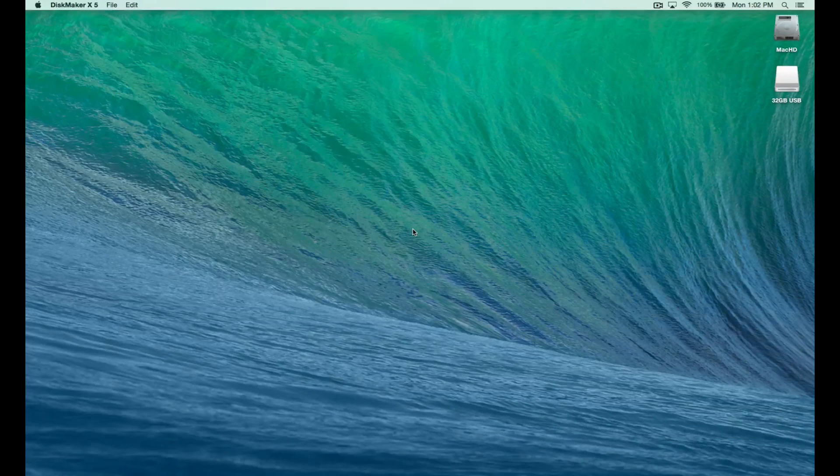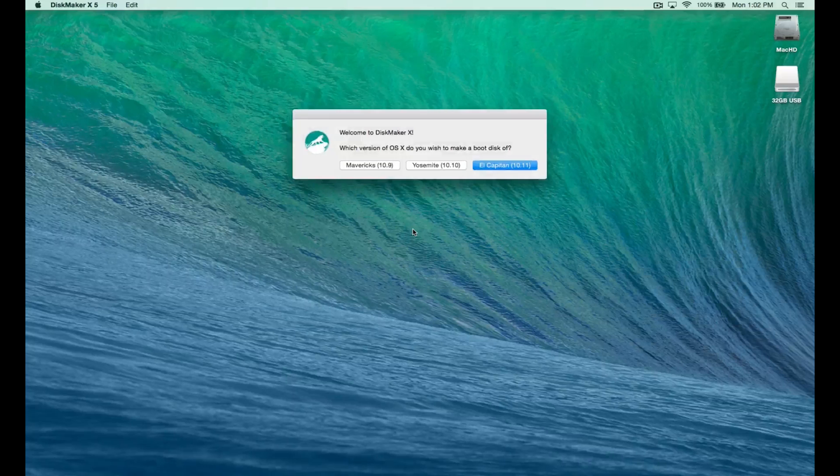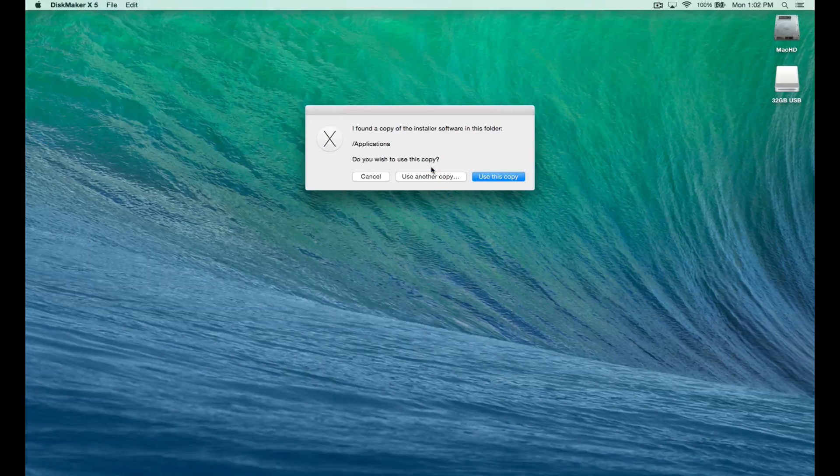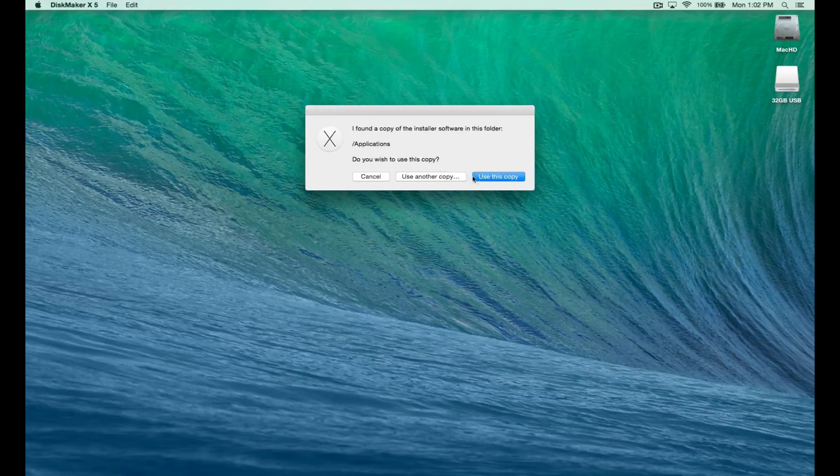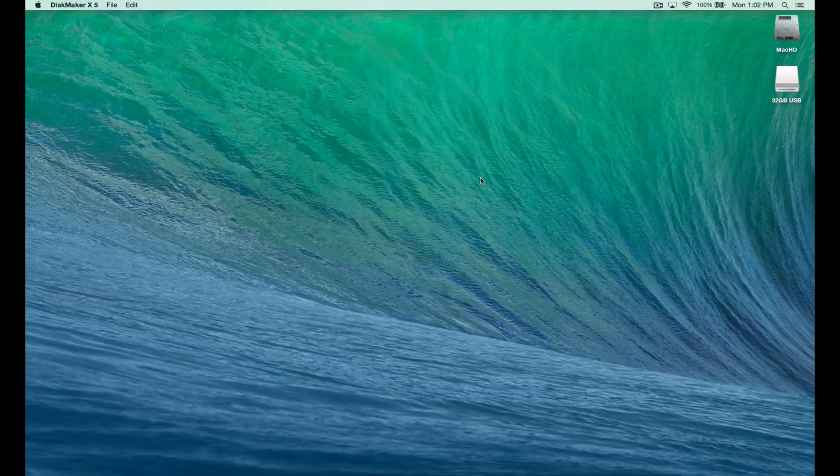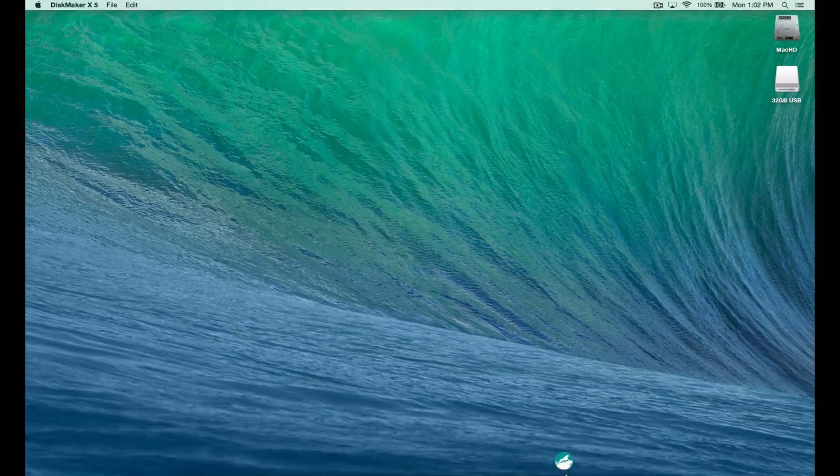Once the OS is downloaded, open Disk Maker X and choose the operating system you want to install. It's going to ask you to choose it from applications and say use this copy.